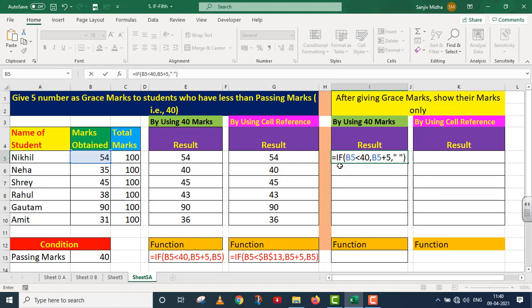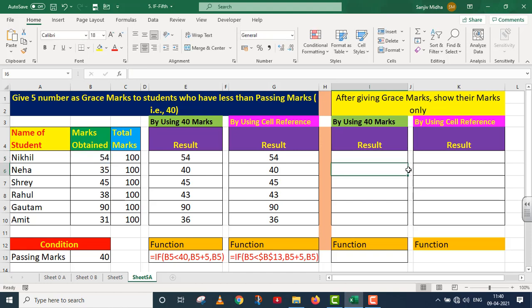Let's understand this: B5 has the value 54. Is 54 less than 40? The answer is no — it is false. Since it is false, skip the first part, go to the second part, which says leave it blank. I press Enter and get no value, but the function is implemented — you can see it in the formula bar. I drag it down.